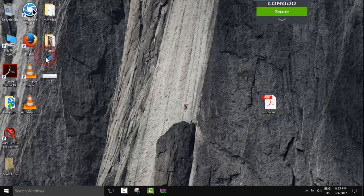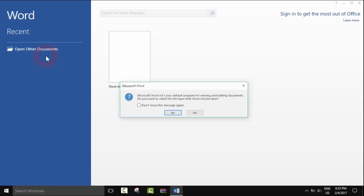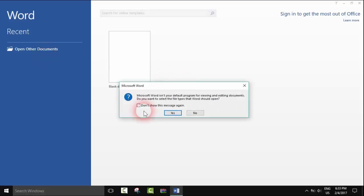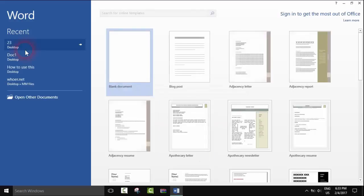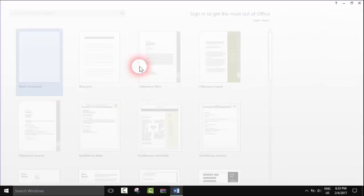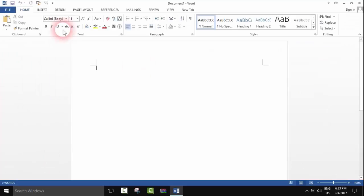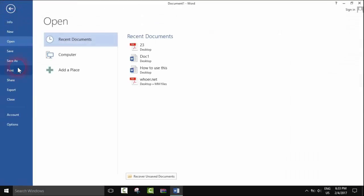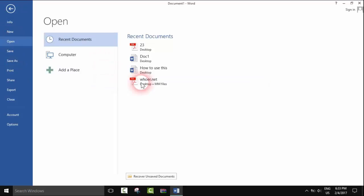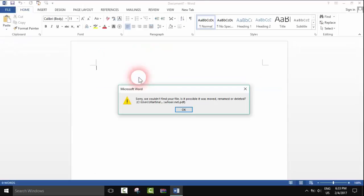So we'll open Word and open a blank document. From here you will go to File and click Open. Here you select your file, that's my PDF file.